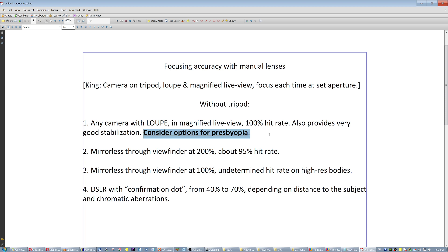Zacuto, for example, has options for presbyopia, but you have to contact the company. Don't buy these used ones, the old ones from eBay, because you cannot change lenses with them inside the loupe to adjust your eyes.